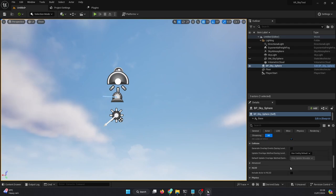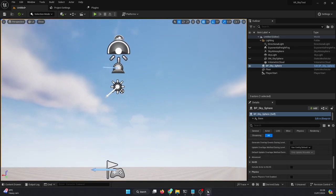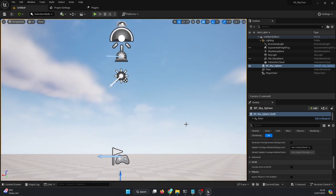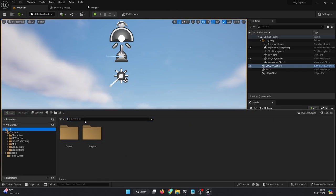Now, if you don't find BP Sky Sphere up there, we look for it down below. Open the Content Browser, click on All here, and then search for BP Sky Sphere.